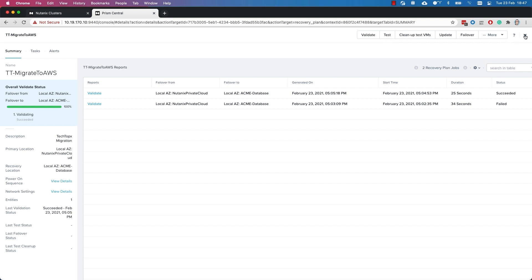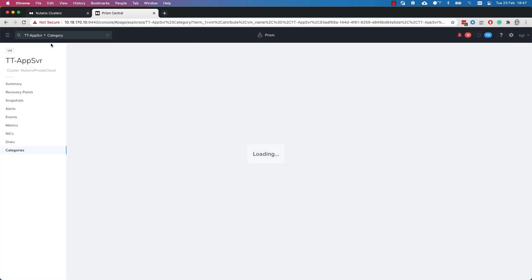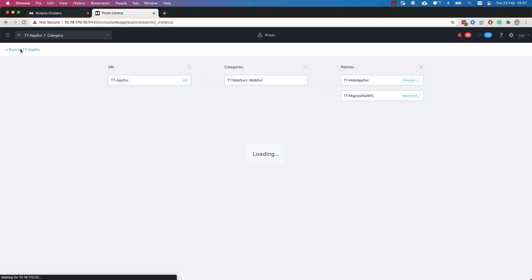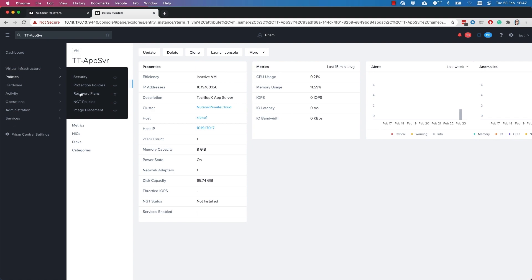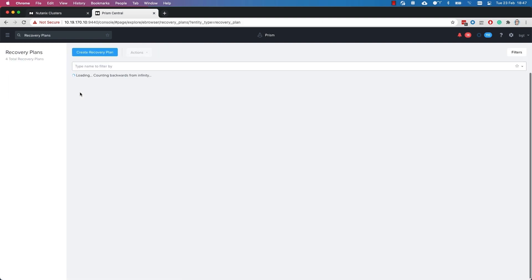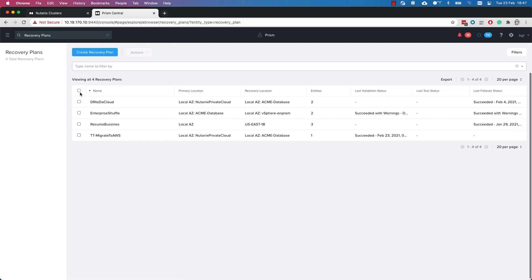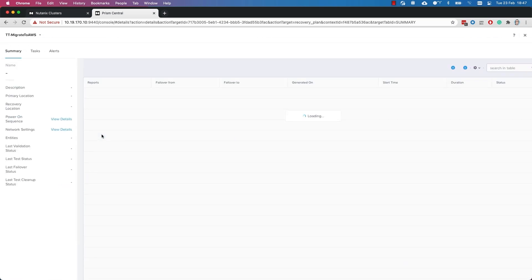Just closing that view down — that's what I can see about this virtual machine based on its category. I'm going to go to the policies view and to the recovery plans. This is where you would define all different types of plans for your workloads. Depending on how many Nutanix clusters or public cloud providers you had, you would have different ones for different reasons. Mine is the Tech Topics migrate to AWS — I'm going to click on that.